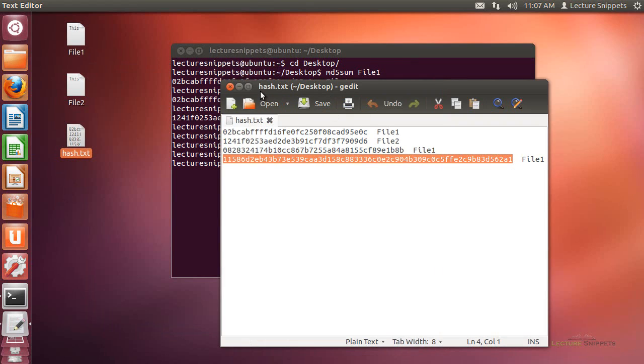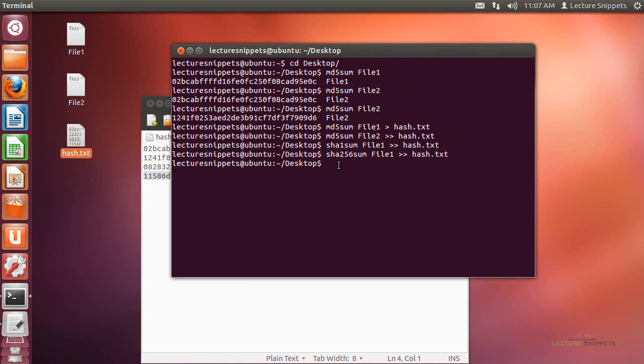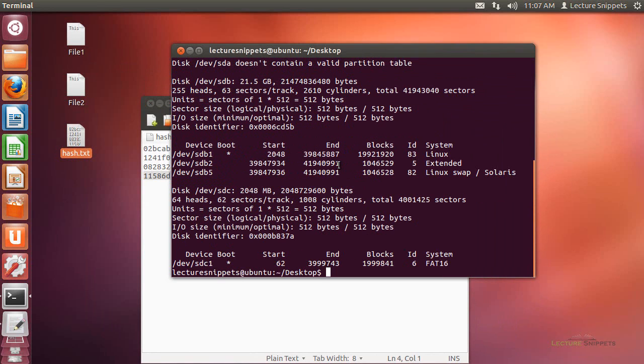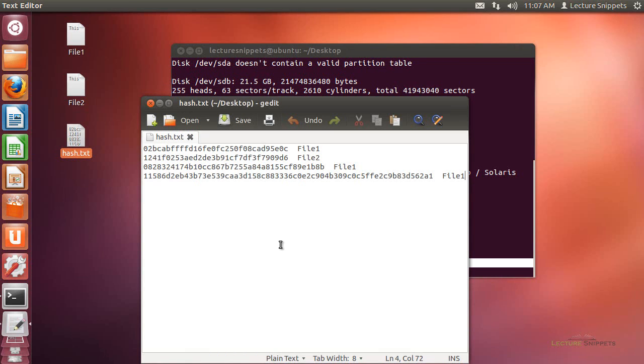Now I also want to show you that you can hash a hard drive or a partition as well. I'm going to run sudo fdisk -l to take a look at the different disks available on my hard drive. I want to do the partition sdc1, which is a flash drive I have plugged into my computer. I want to see the hash value of this partition.